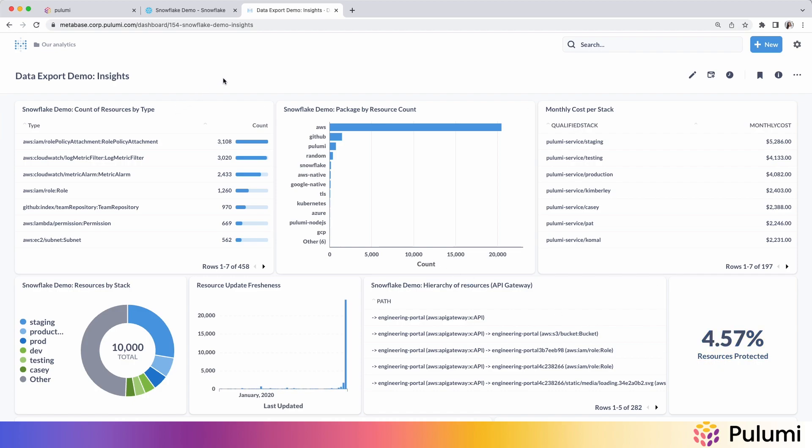Now, all of this opens up new avenues for you getting insights from your Pulumi resource data. And you can understand your entire cloud footprint, whether it be cost or operational metrics, whatever makes the most sense for your organization, you now have that data at your fingertips.